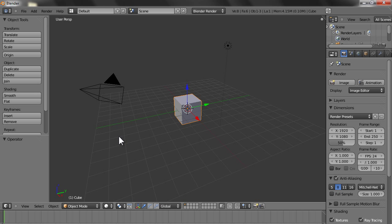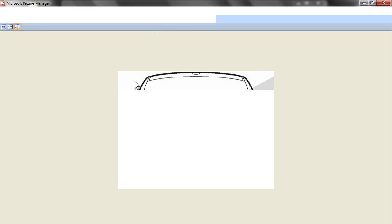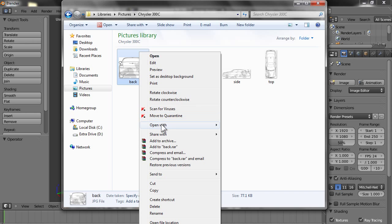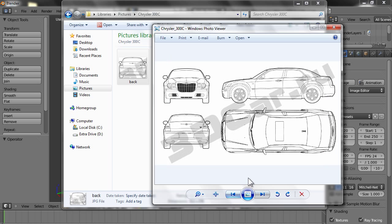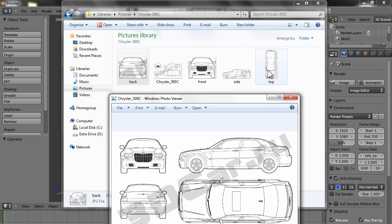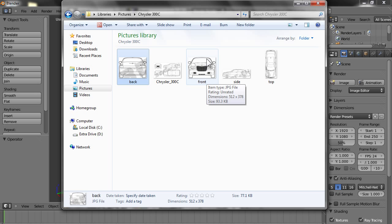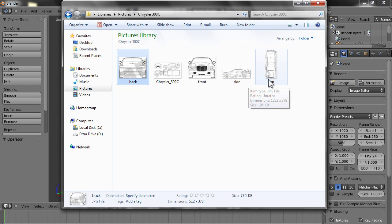First of all, you need to have blueprints of the car — front, top, back, and side view. I had a blueprint with four views and I separated them into four different blueprints. I made sure that the height of the front, side, and back is the same, and the length in the side view and top view are also the same. You can use any program like GIMP, which is an open source program.